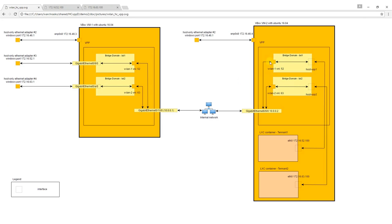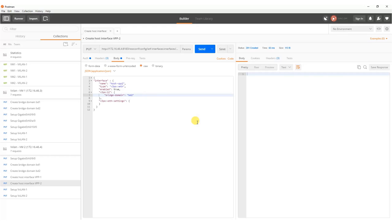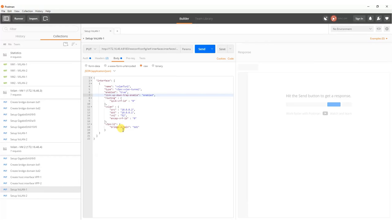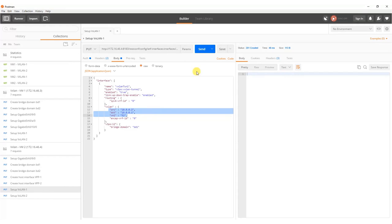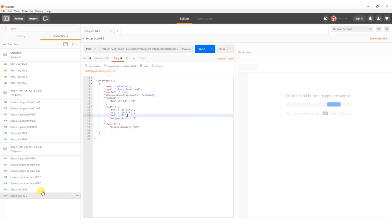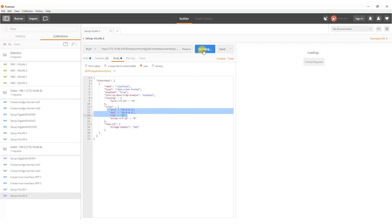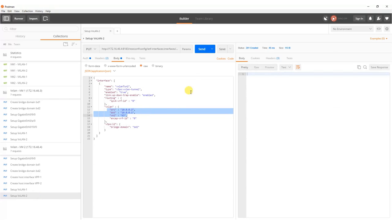Finally we set up VXLAN 1 with VXLAN network identifier 52 in bridge domain 1 and VXLAN 2 with VXLAN network identifier 63 in bridge domain 2. These two VXLAN interfaces have source IP address set to 10.0.0.2 and destination IP address to 10.0.0.1.